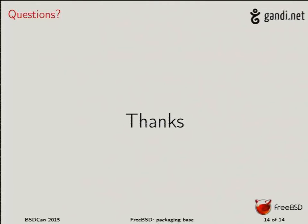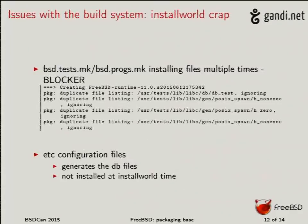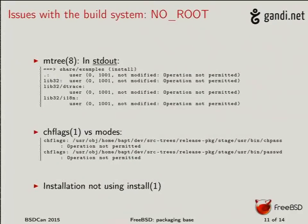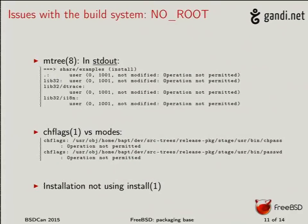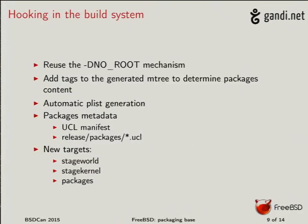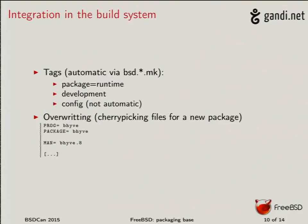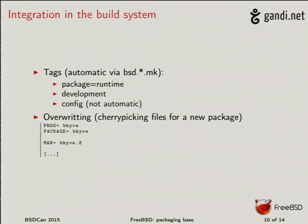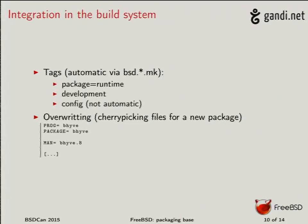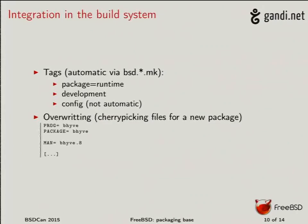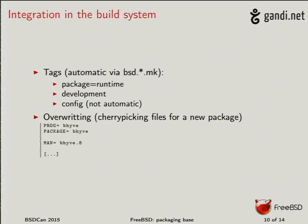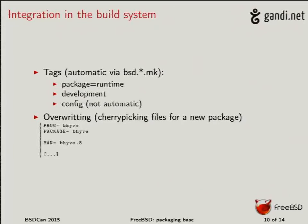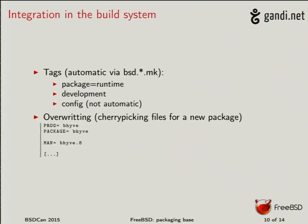But you have, oh yes, something I forgot. If you want to do this, I just showed how you cherry pick into a new package and create a package by this way. You have also something which is named tags. So if you do tags config on a given file, then it will be tagged as config.